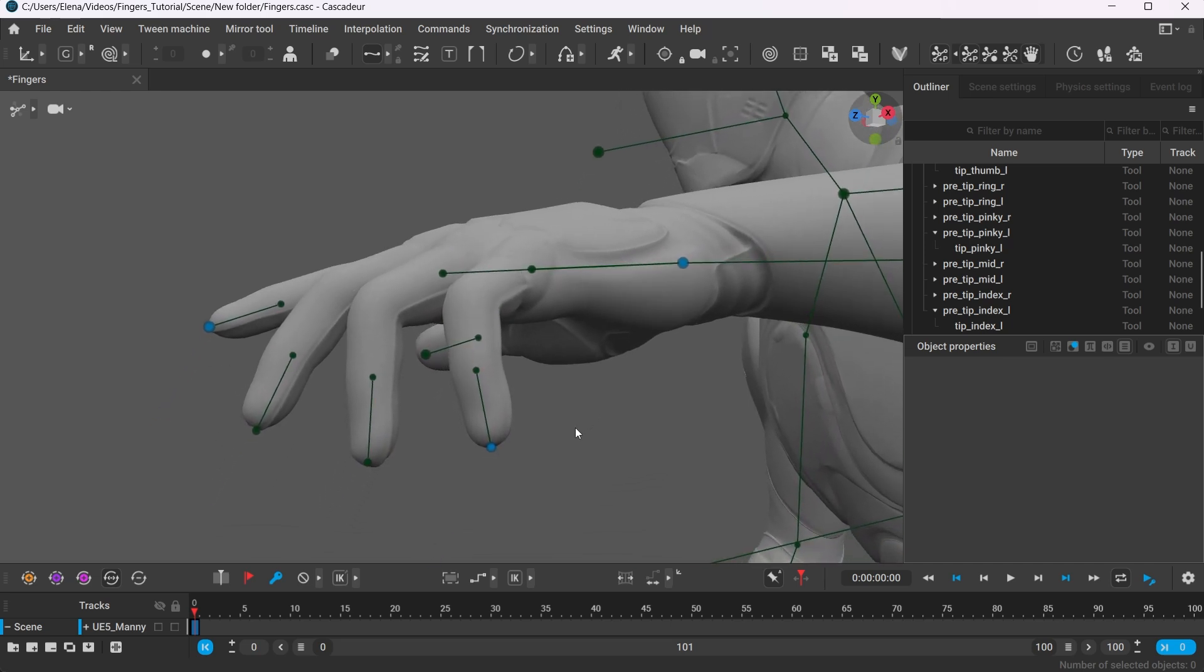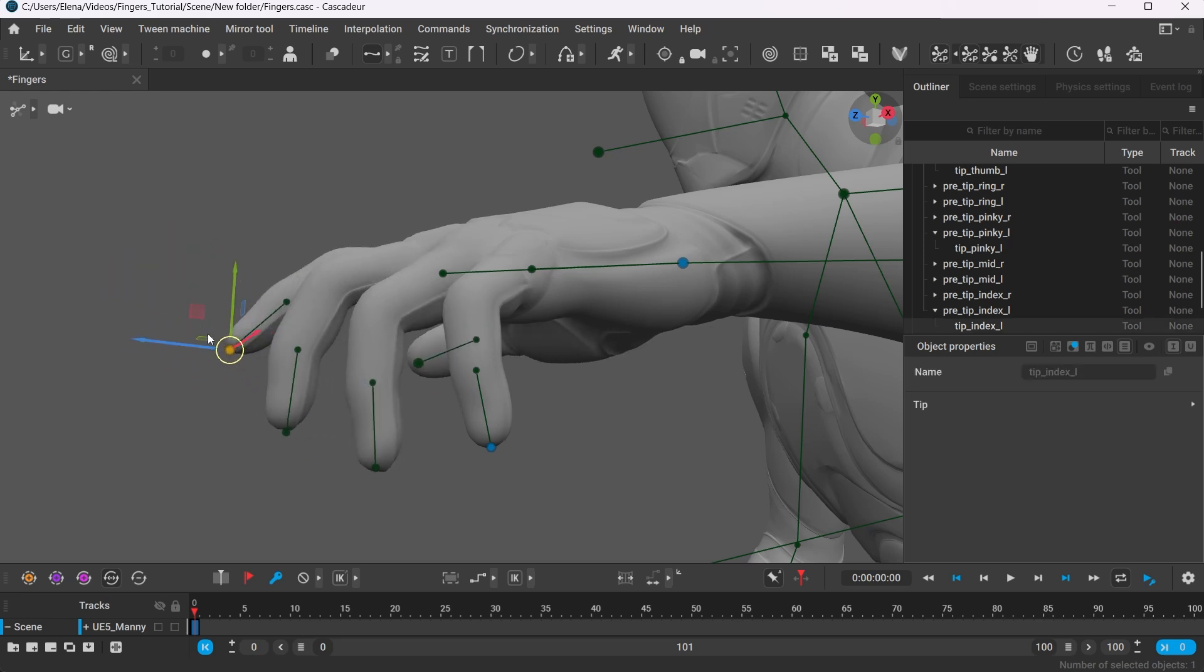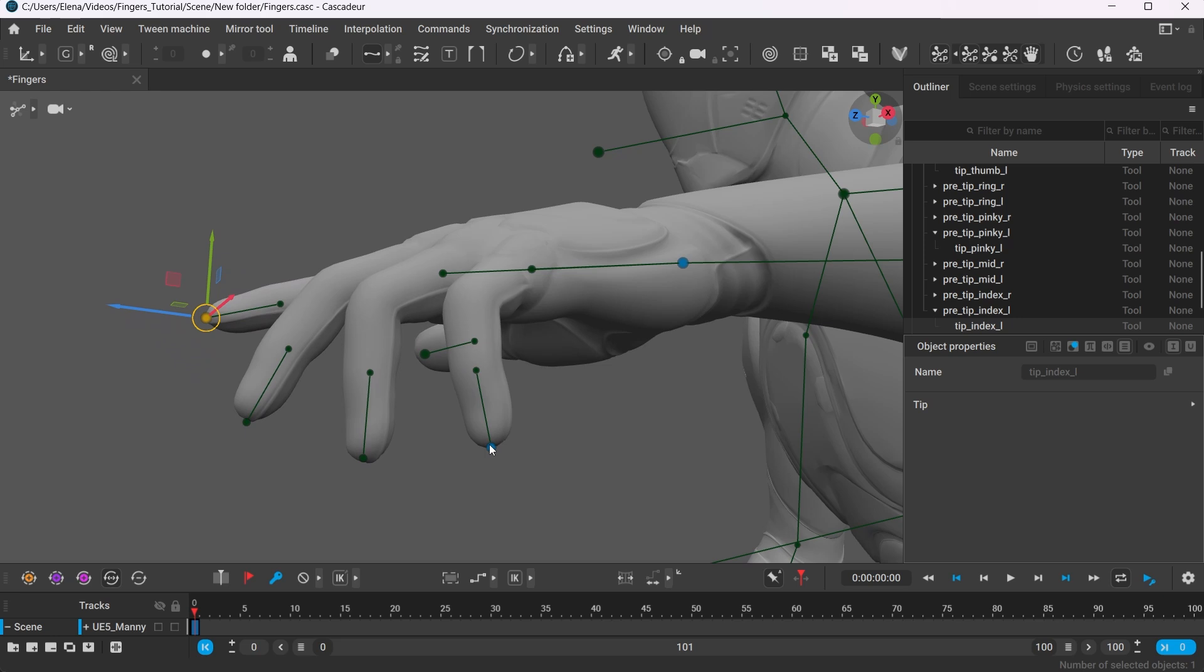Once you move the controller, it means it's now being activated and is now highlighted with a blue color. So here where the pinky controller is now active, it will no longer be affected by the index finger.